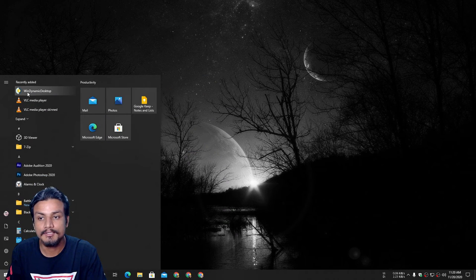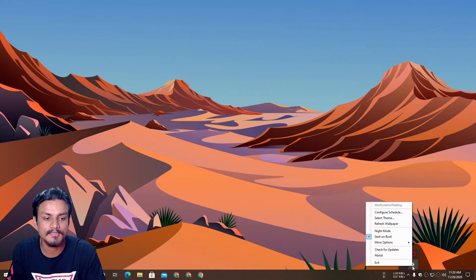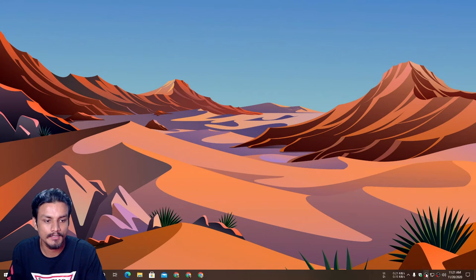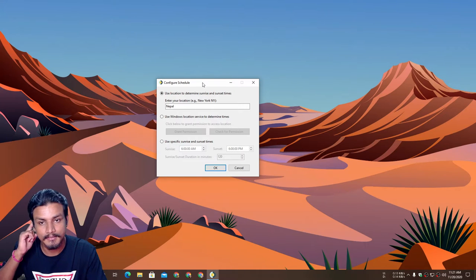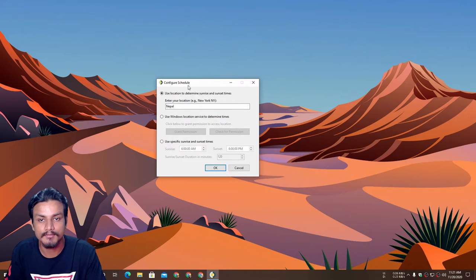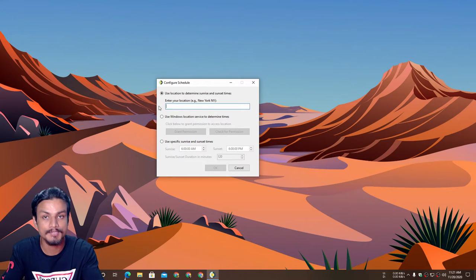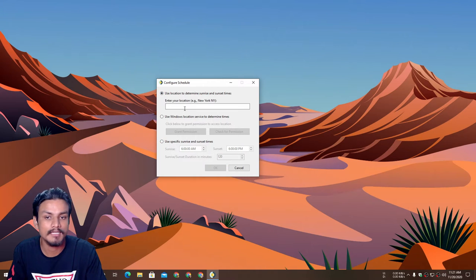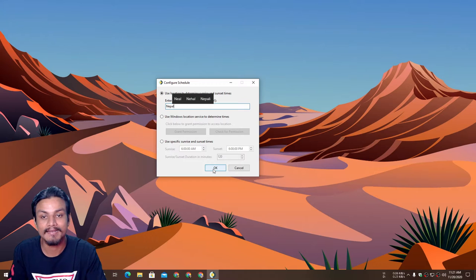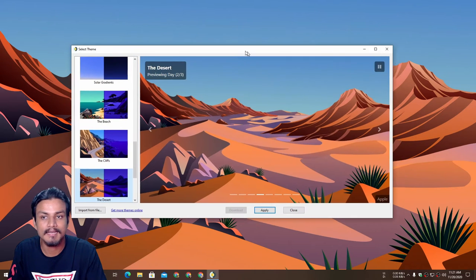Once you have it, just open up the program — it's called Win Dynamic Desktop. When you open it for the first time, it will show you a configuration screen to set your schedule. You can use location — just type in your location and it will know when to change the wallpaper. You can also use the Windows location service or set a specific time. I'm from Nepal so I'm going to type Nepal and it will recognize the local time.